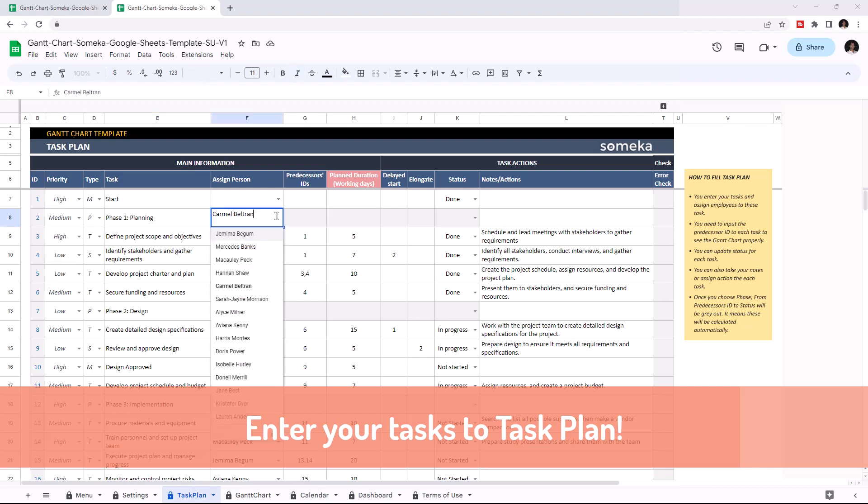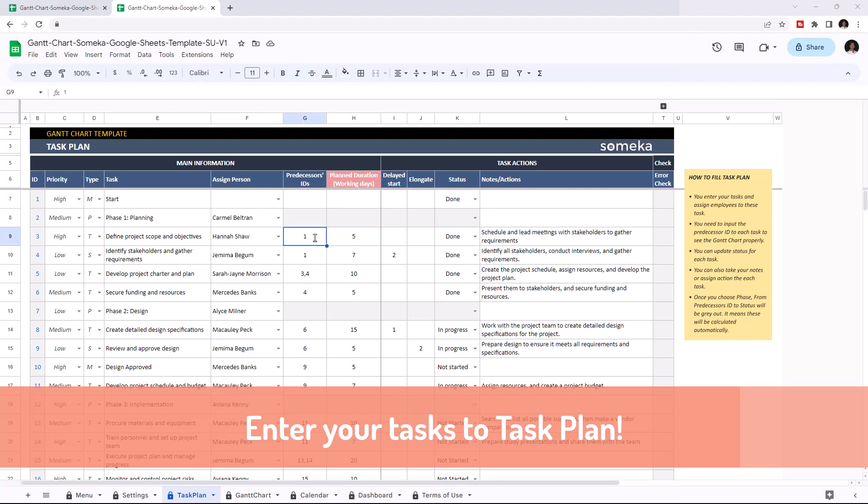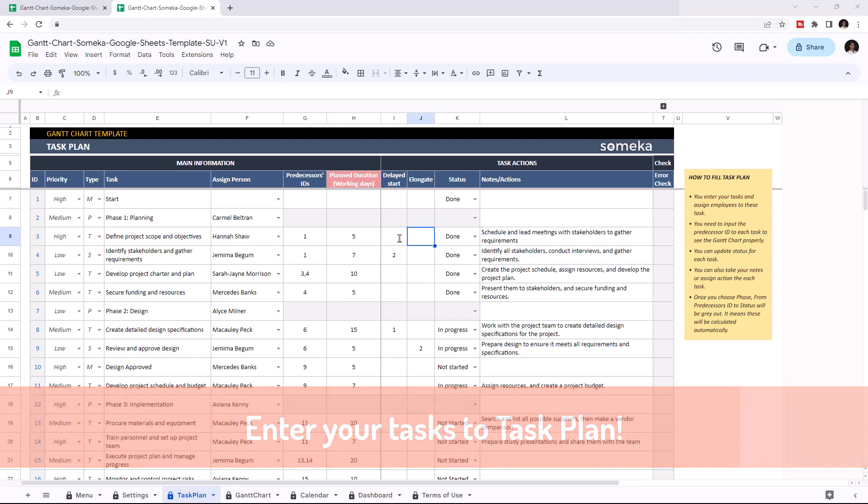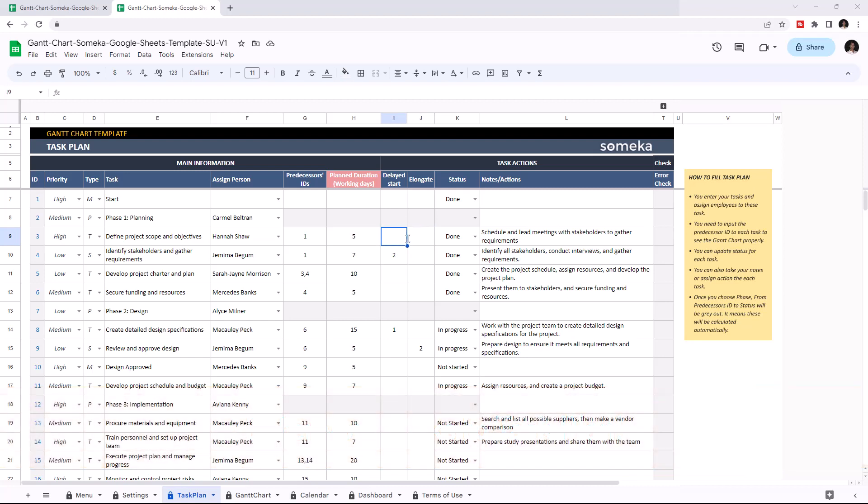Then you can assign a person for each task and choose the ID of the previous task. Then you can indicate the planned working days, and if the task starting date will be delayed or you want to extend the planned working days, you can indicate them here. And you can choose the status from the dropdown list.